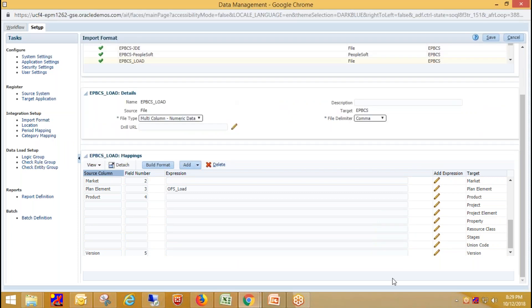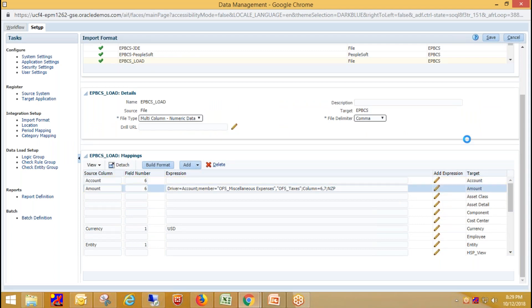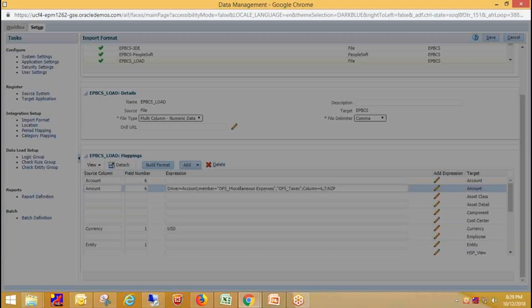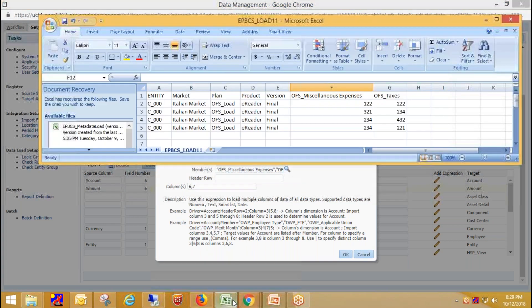To make multi-column import work, we need to pick a driver from Add Expression. I'm clicking on the pencil icon and selecting expression type as Driver. I'm selecting Driver as my expression type, and in my case the driver dimension is Account, so I've selected Account as my dimension type. We then need to load data for these account members — looking at the source file, the two accounts are Miscellaneous Expenses and Office Taxes.